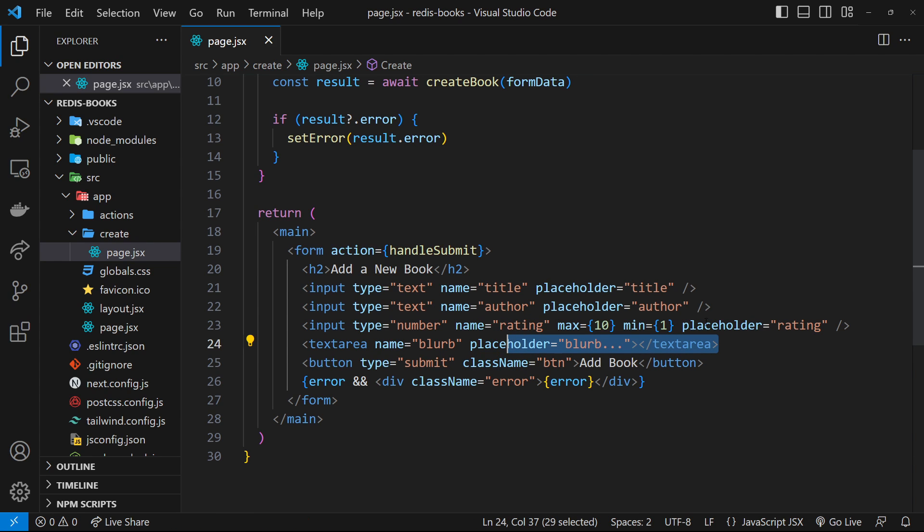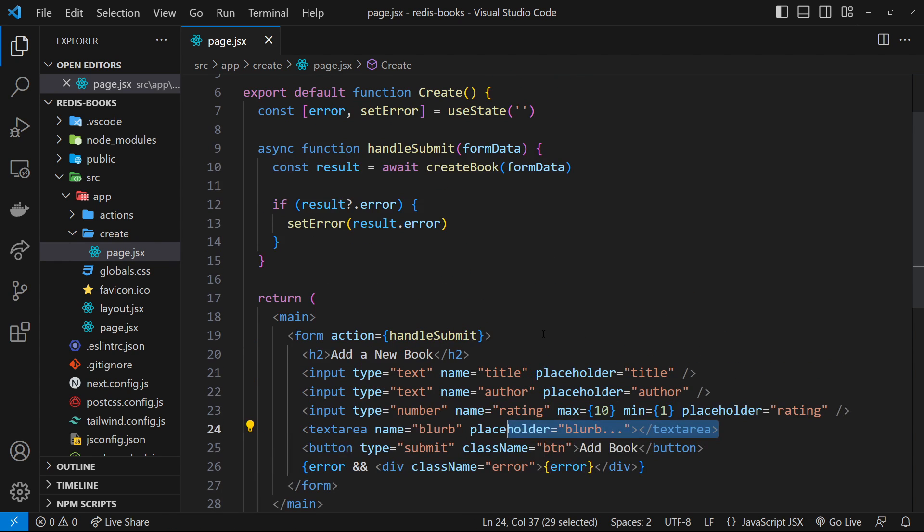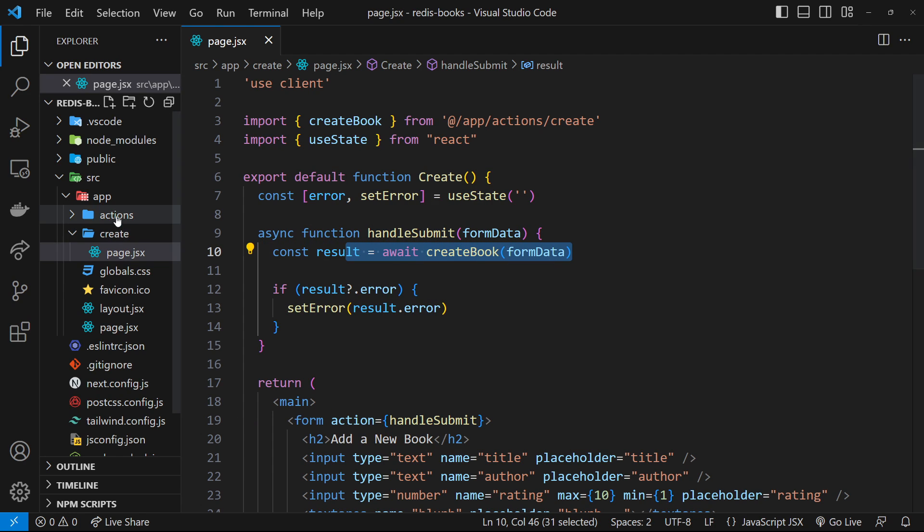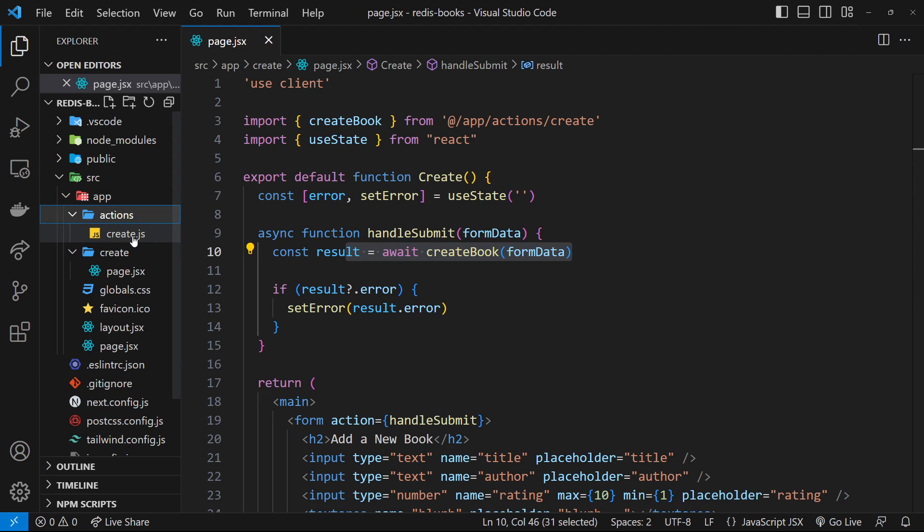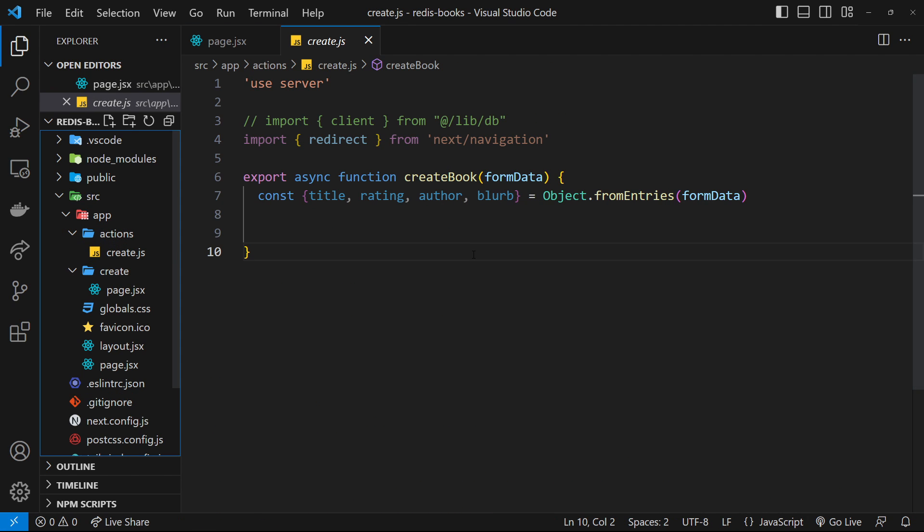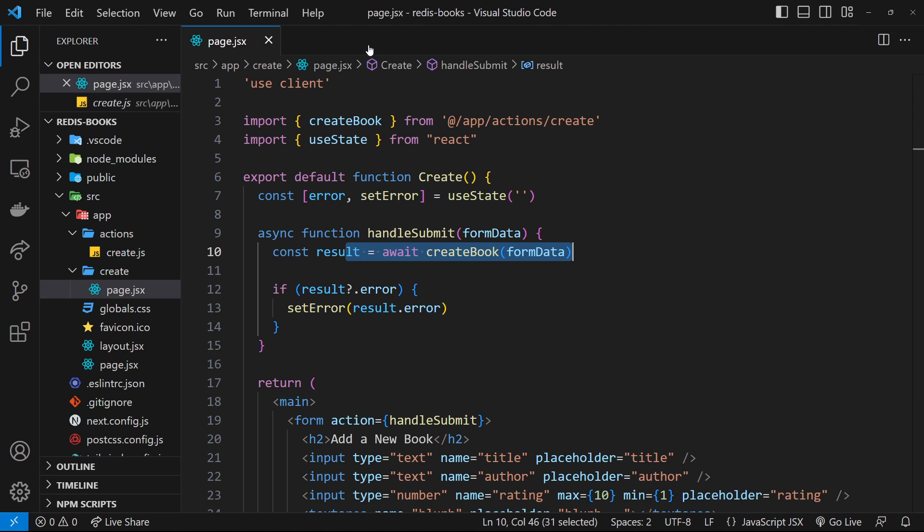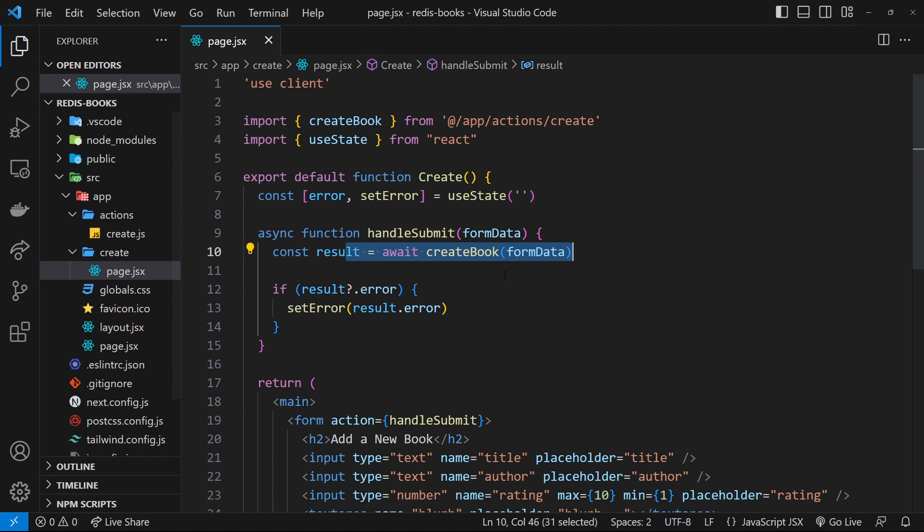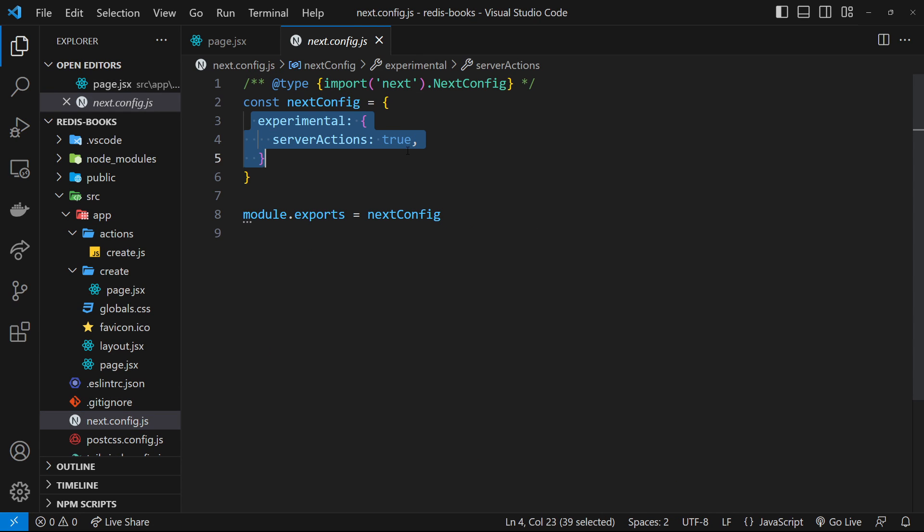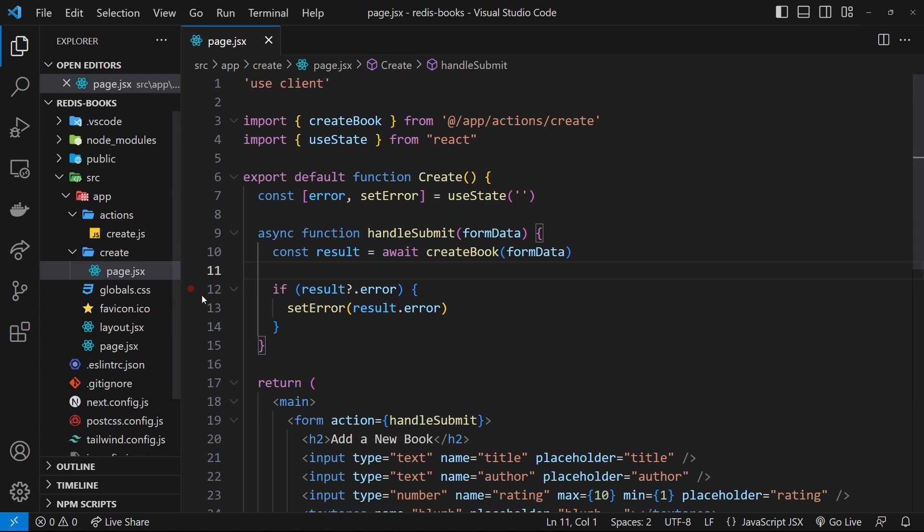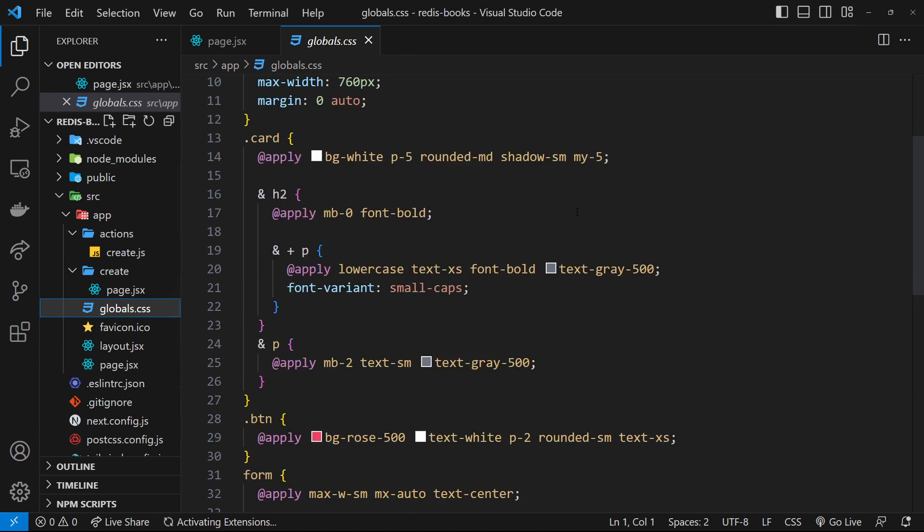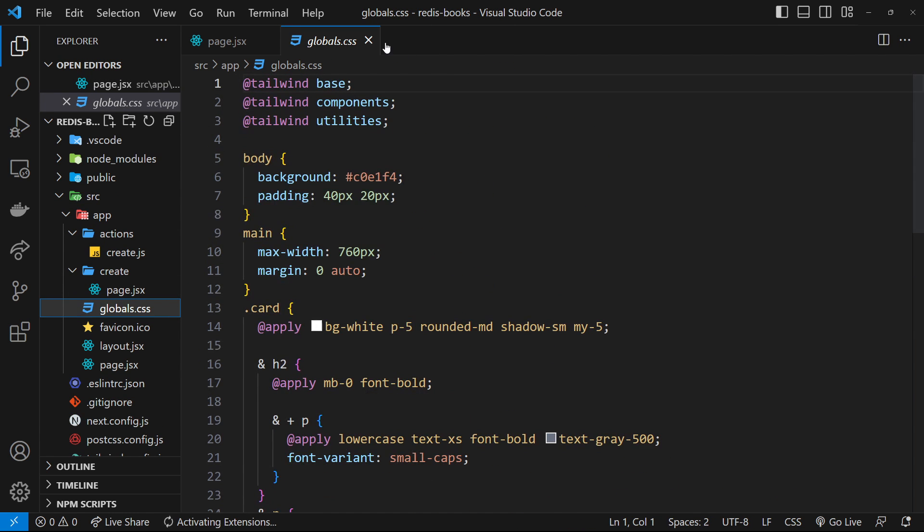The form is hooked up to an action which fires in the client but invokes a server action inside the actions folder in the create.js file. This is where we'll be adding new data to Redis later on, so we'll come back to this. Since we're using server actions, which are experimental, we've had to enable them inside the Next.js config file. Finally, I've added some basic styles inside the global CSS file so everything doesn't look terrible in the browser.